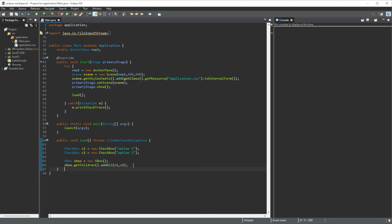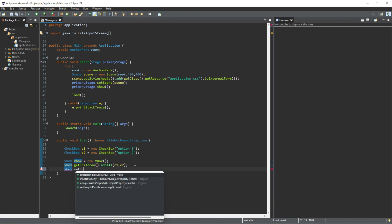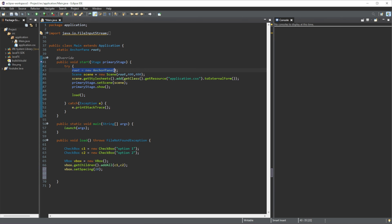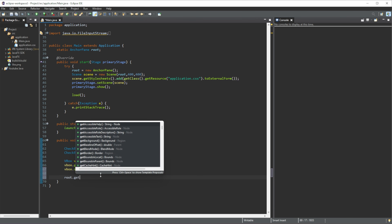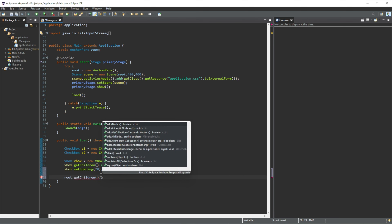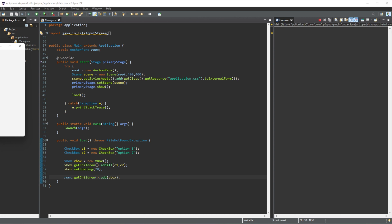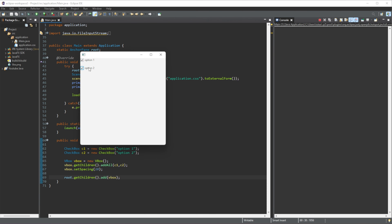Now we can set the spacing — vbox.setSpacing(20). And then what we can do is add this vertical box that contains these two checkboxes to our main root. So we go root.getChildren().add() and just pass in our vbox. Just like that, once we run it, you can see we have option one and option two.